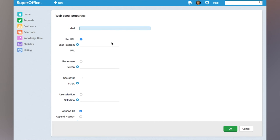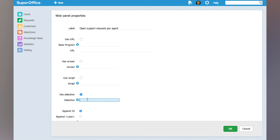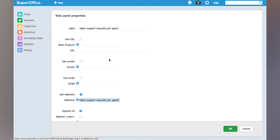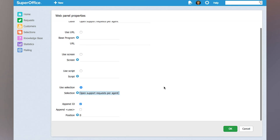I'm going to give it a label, open support requests per agent. And then I can choose the selection that I have just created. Open support requests per agent and OK.